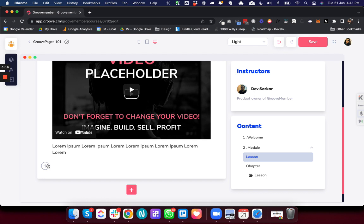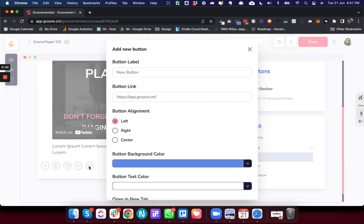The edit functionalities that are added are for the button and the image. Earlier when we used to add a button, we had no option to edit the button. If we wanted to make any change, we had to delete the entire button and then add a new button from scratch. But with this new deployment, we are giving you the feature of editing a button.